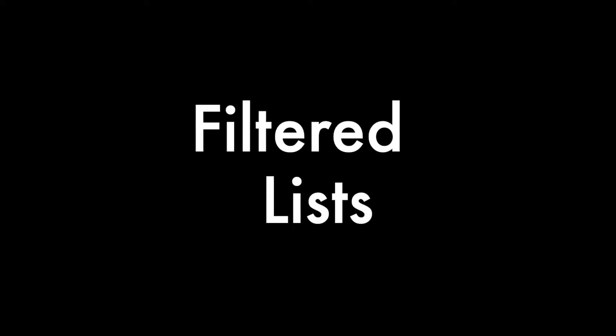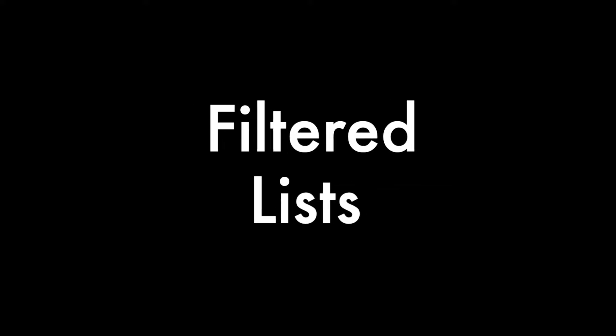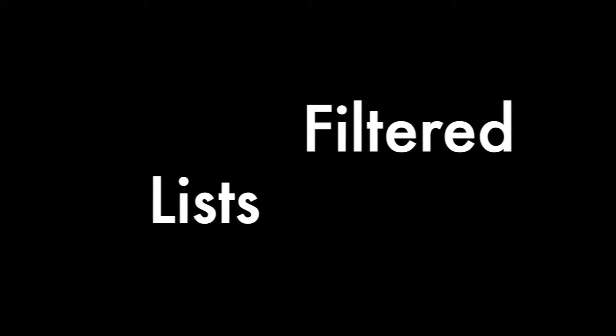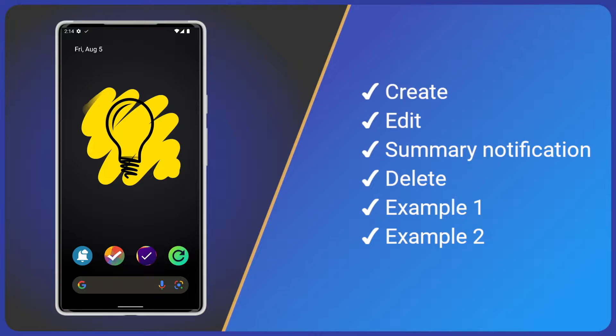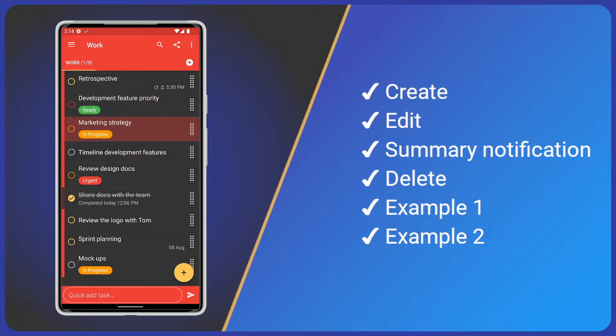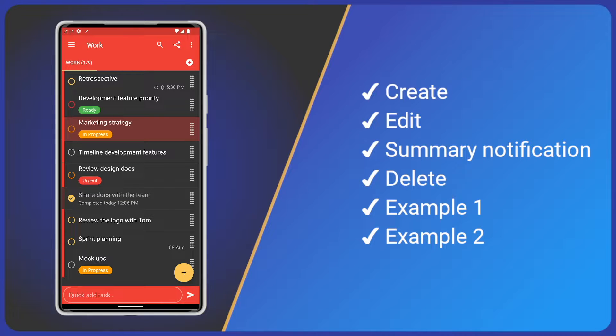Right, filtered lists. To keep this video as short as possible, I've already created a couple of lists with a few tasks that have different attributes. For example, some have tags or a reminder set, some have different priorities or are highlighted and some are completed. Rather than trying to explain what a filtered list is, I much prefer to learn by doing.